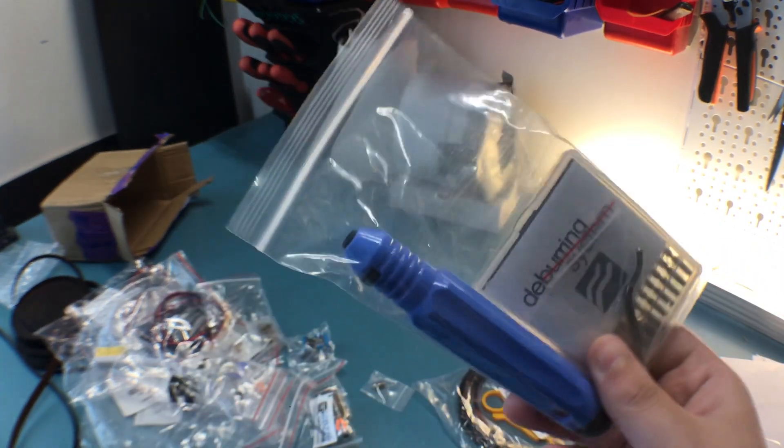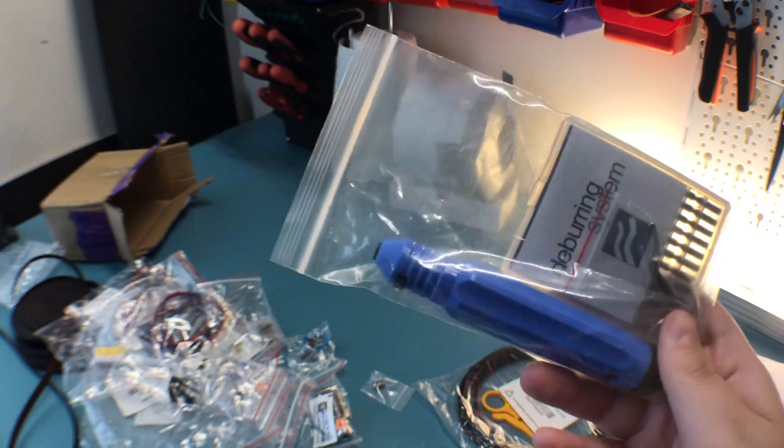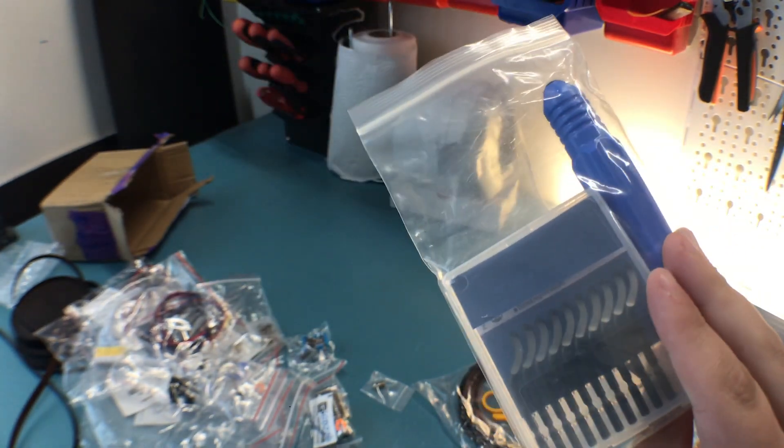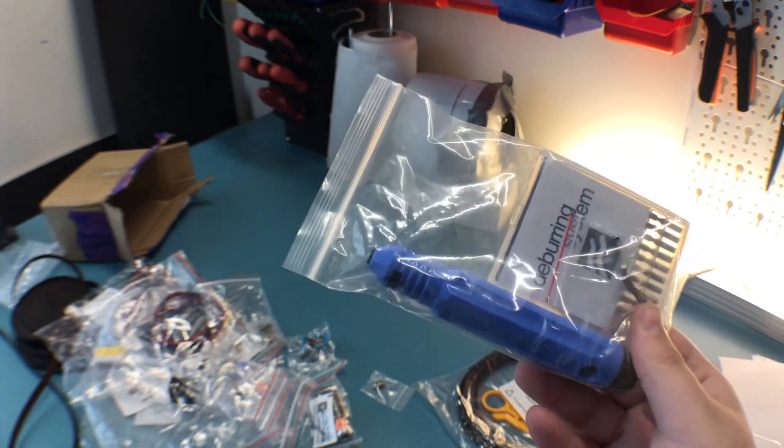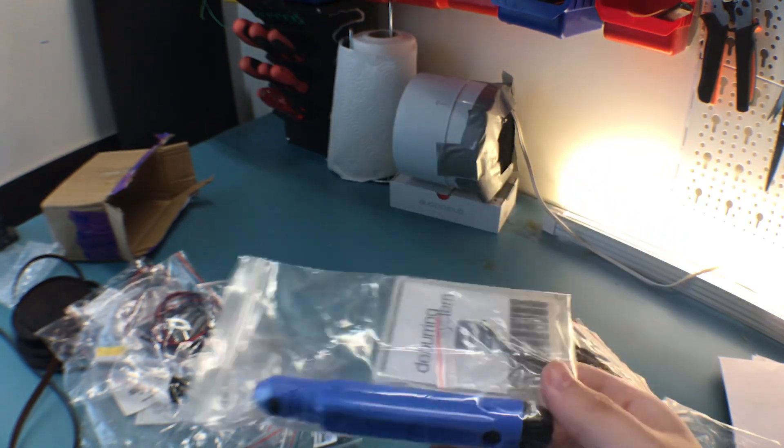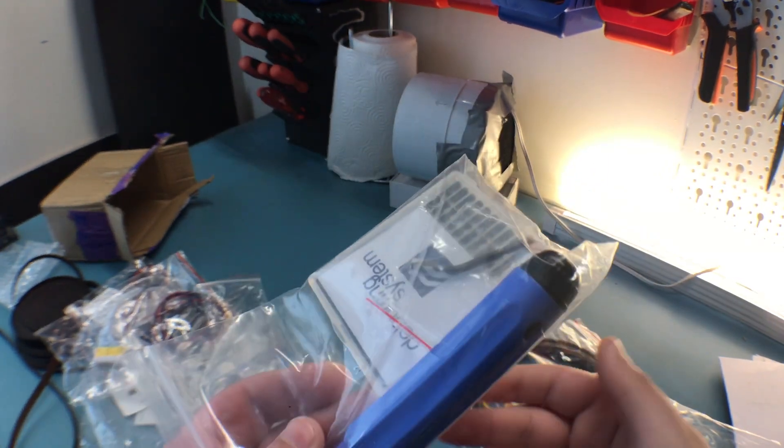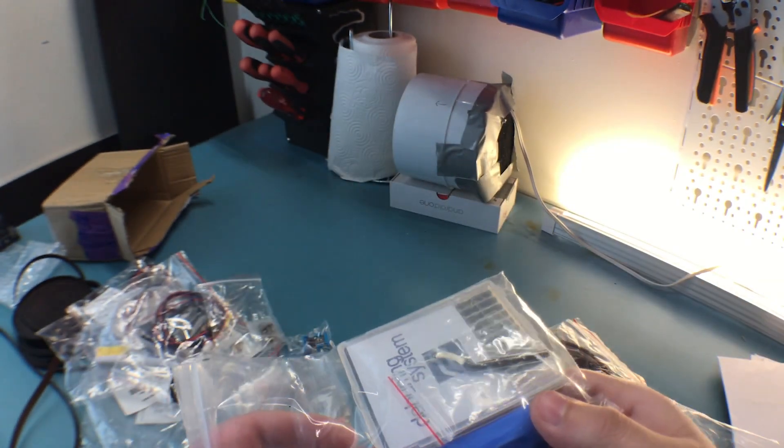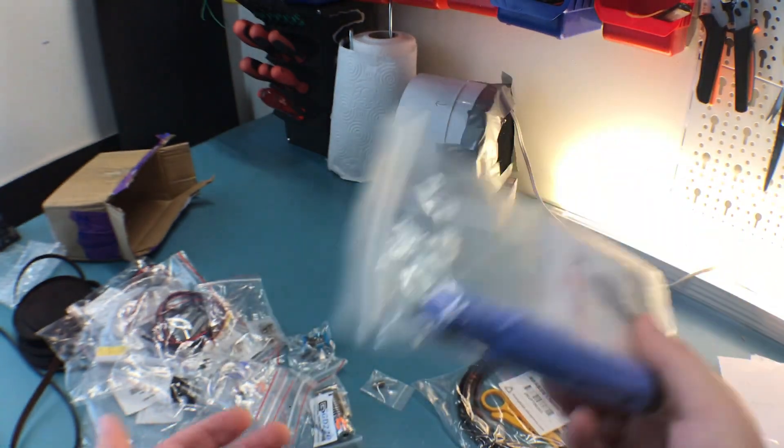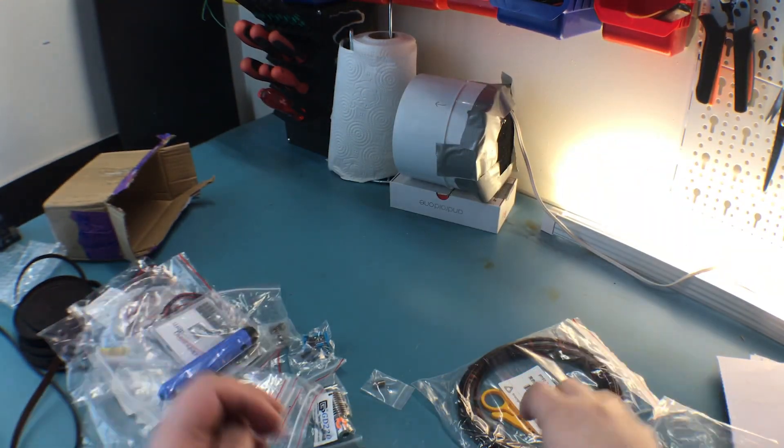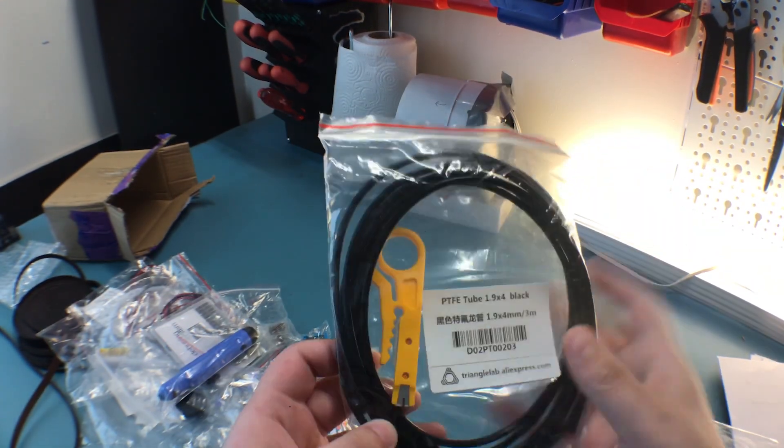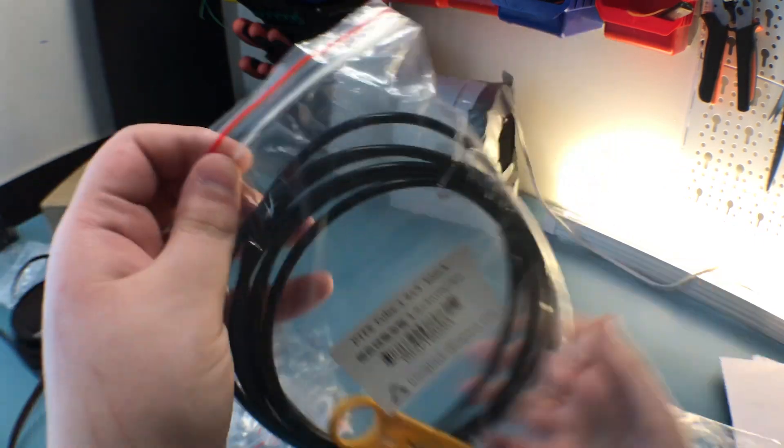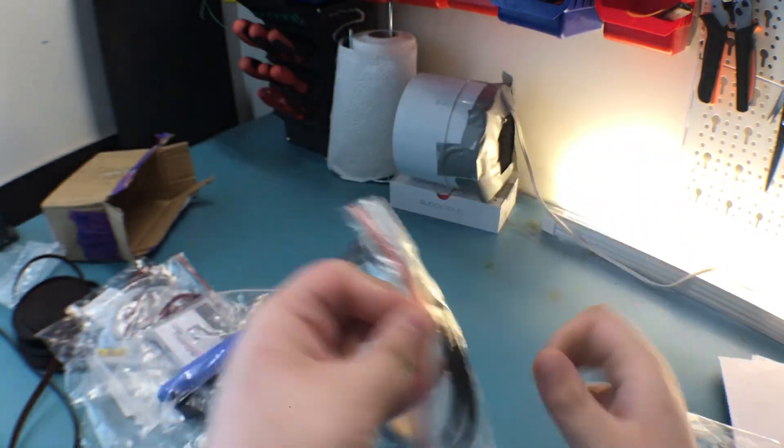This I ordered just to fill up a certain price, but this is for edge trimming on the elephant footing on printed parts. I normally use knives but I'll try this as well and see how well it works.